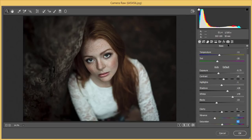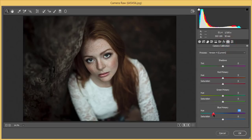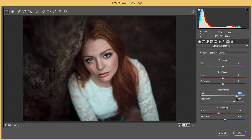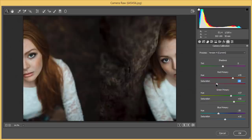From the Camera Calibration panel, I'll go to Blue Primary — I'll set it to around minus 20, and adjust the saturation. Then the Green Primary — I'll bring the green saturation up and adjust the hue. For the Red Primary, I'll bring the saturation and hue down.